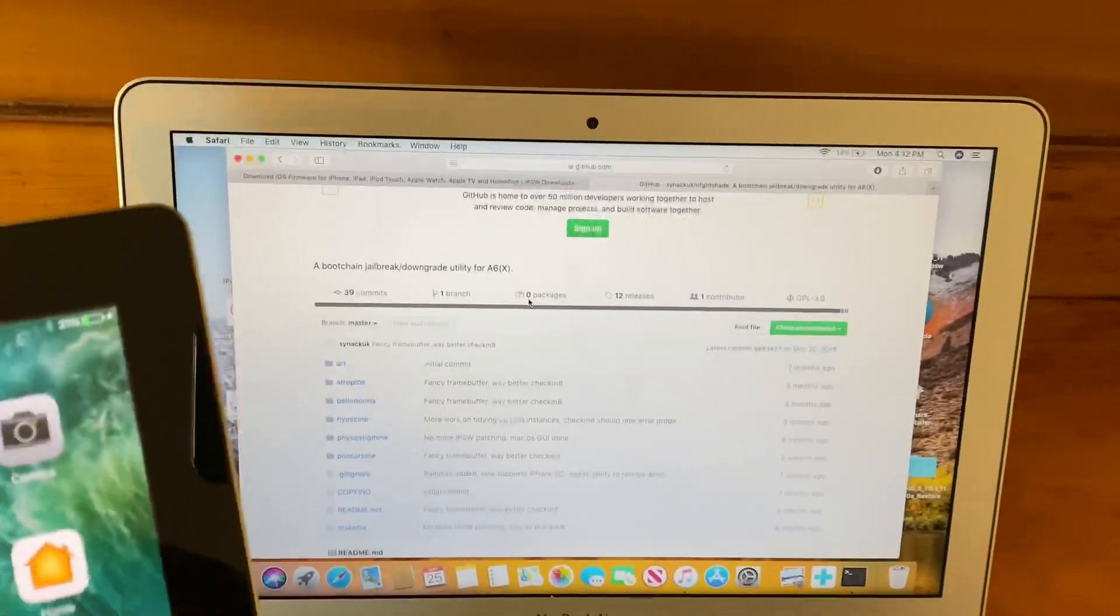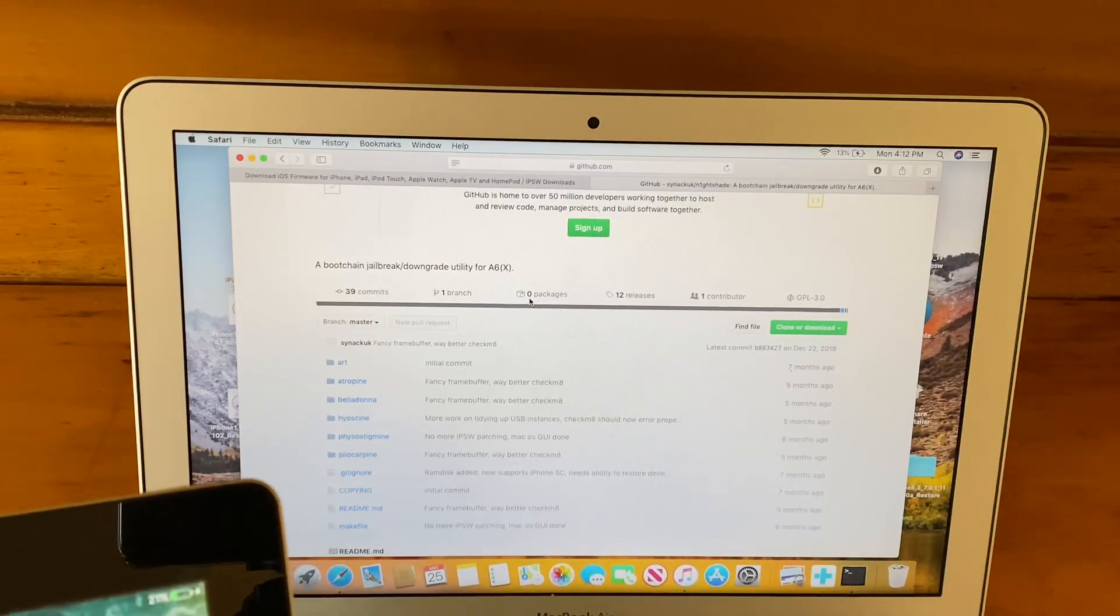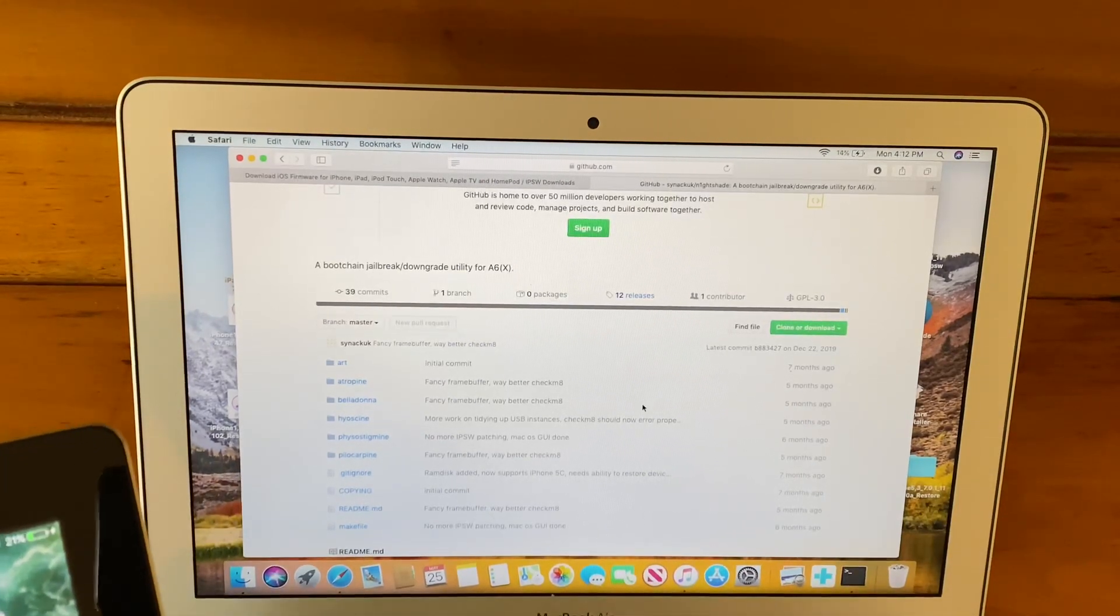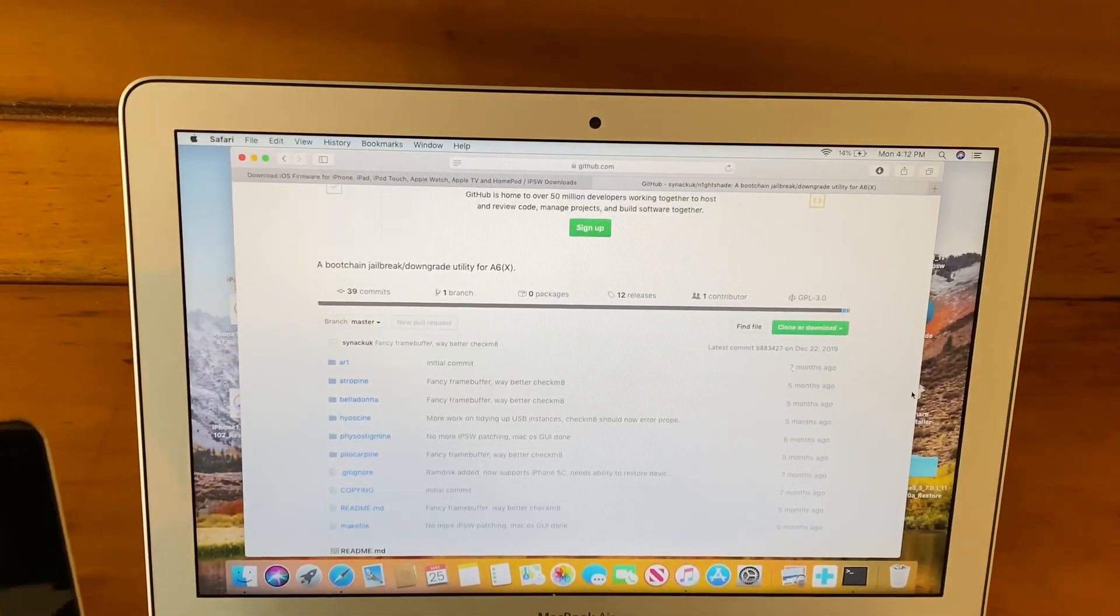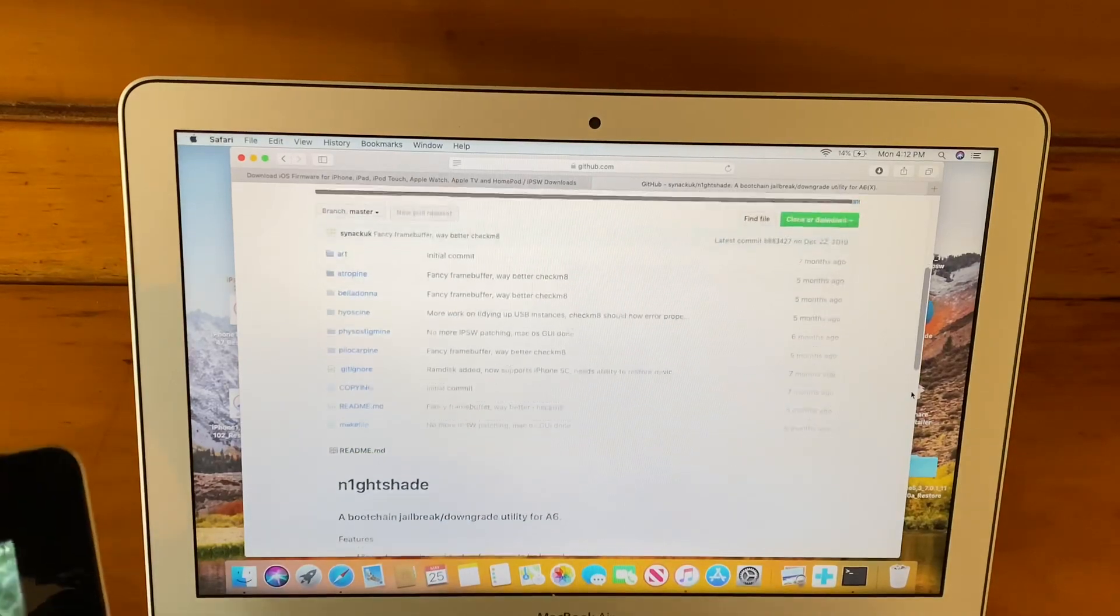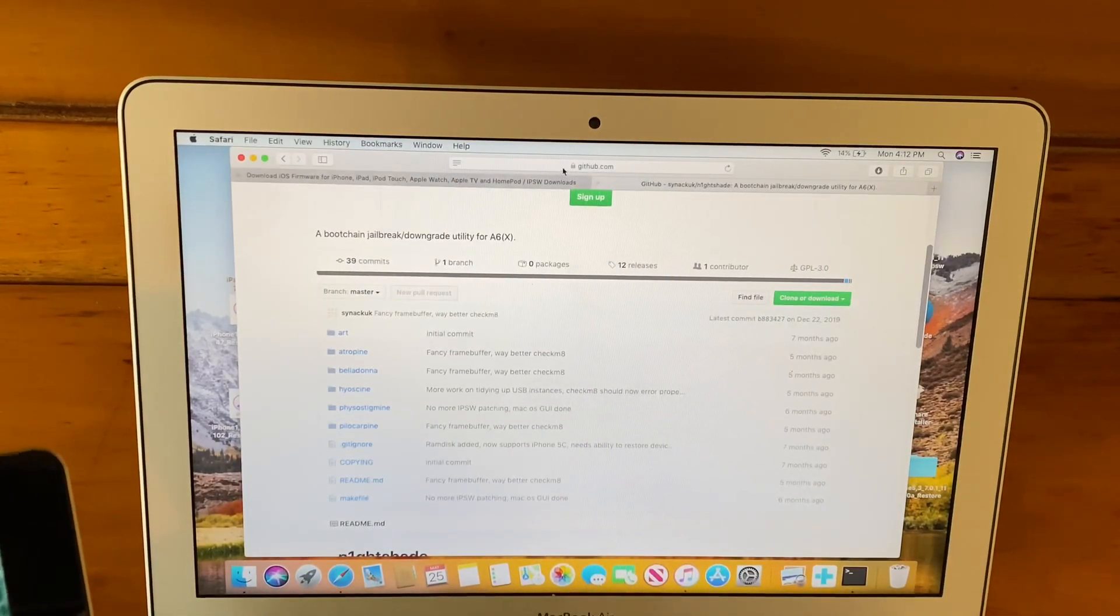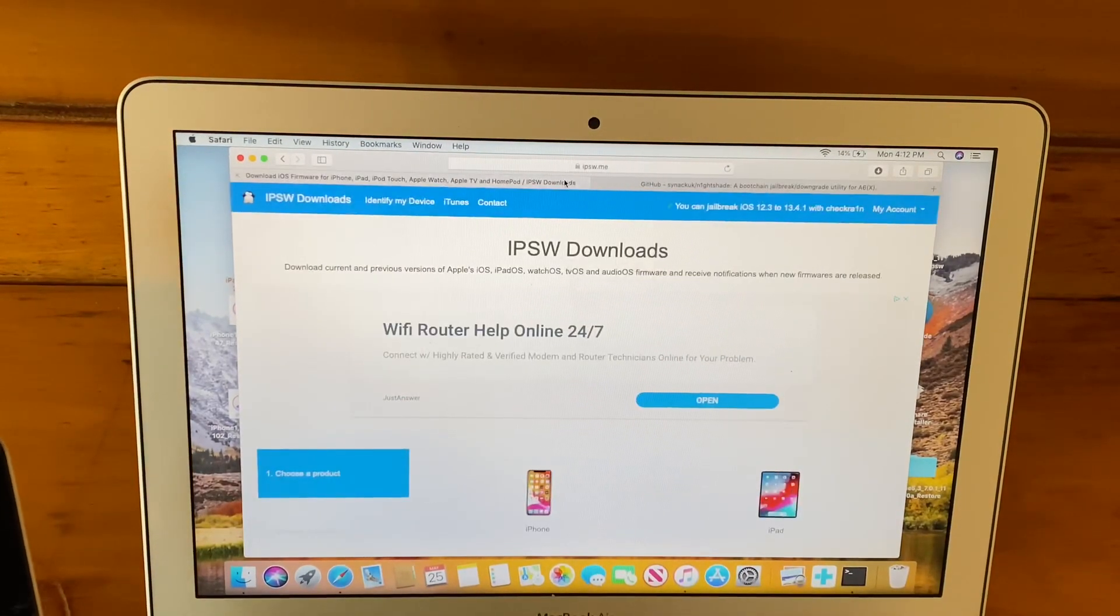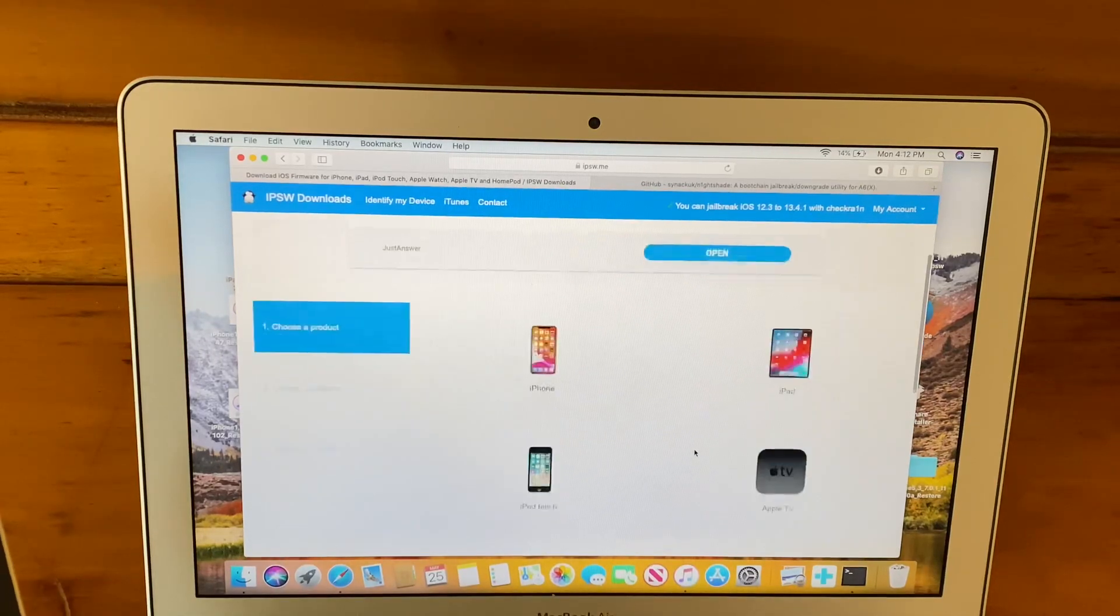Here are the download things. This is github.com, which is where you go ahead and get your tool, Nightshade. There's also a jailbreak tool. You're going to need to also go to ipsw.me.